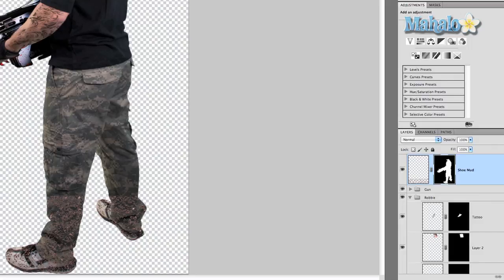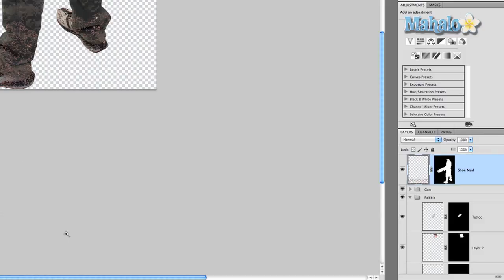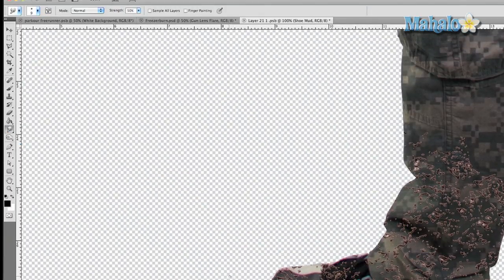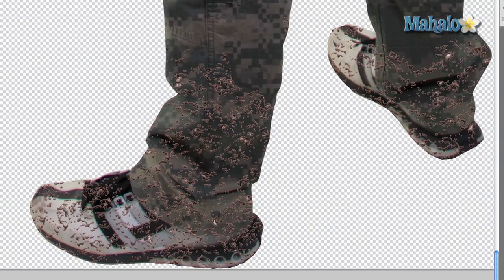That isolates everything to his pants and shoes, but certain areas look too symmetrical. Make sure the layer is selected (not the mask), grab the eraser tool, and get rid of pieces of it so it looks a little more realistic. Now zoom in — it looks pretty unrealistic right now but we're almost done. Change the opacity to 75% so it has a little translucence, then grab the smudge tool and just brush around it a little bit.